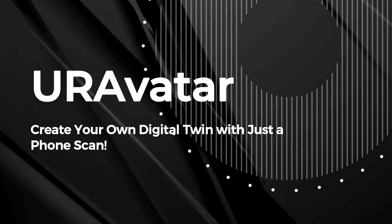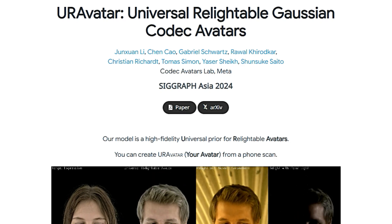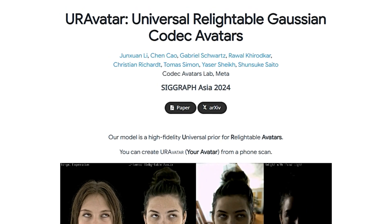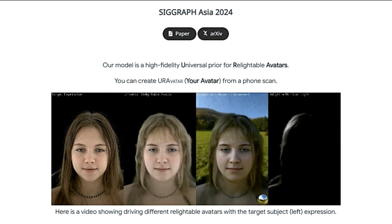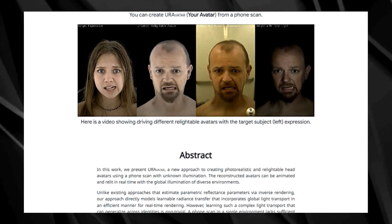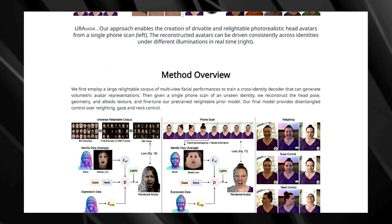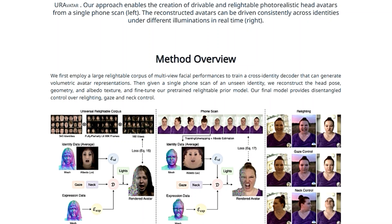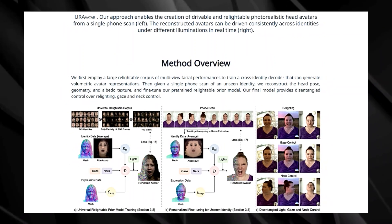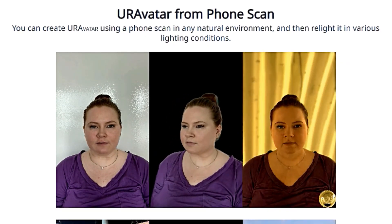Paper number eight: create your own digital twin with just a phone scan. Your Avatar: Universal Relightable Gaussian Codec Avatars presents an exciting new way to create incredibly realistic and customizable 3D avatars from a single scan using your phone. Imagine capturing your likeness with your phone's camera and using that digital twin in video games, virtual reality, or even video calls, rendered in real time with amazing detail and realistic lighting. The key to Your Avatar lies in its unique approach to light transport — instead of using traditional, computationally-intensive methods, Your Avatar directly learns how light interacts with the 3D model by training on a massive dataset of high-quality human scans captured under various lighting conditions, allowing it to accurately simulate realistic lighting effects on any avatar, no matter the environment.